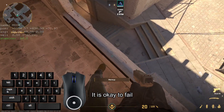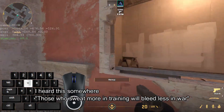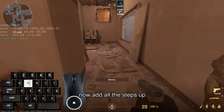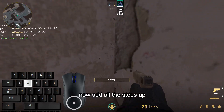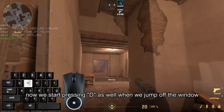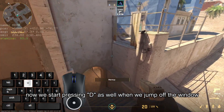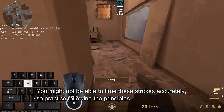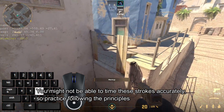It is okay to fail. Those who sweat more in training will bleed less in the match. Now add all the steps up. We start pressing D as well when we jump off the window. You might not be able to time these strokes accurately, so practice following the principles.